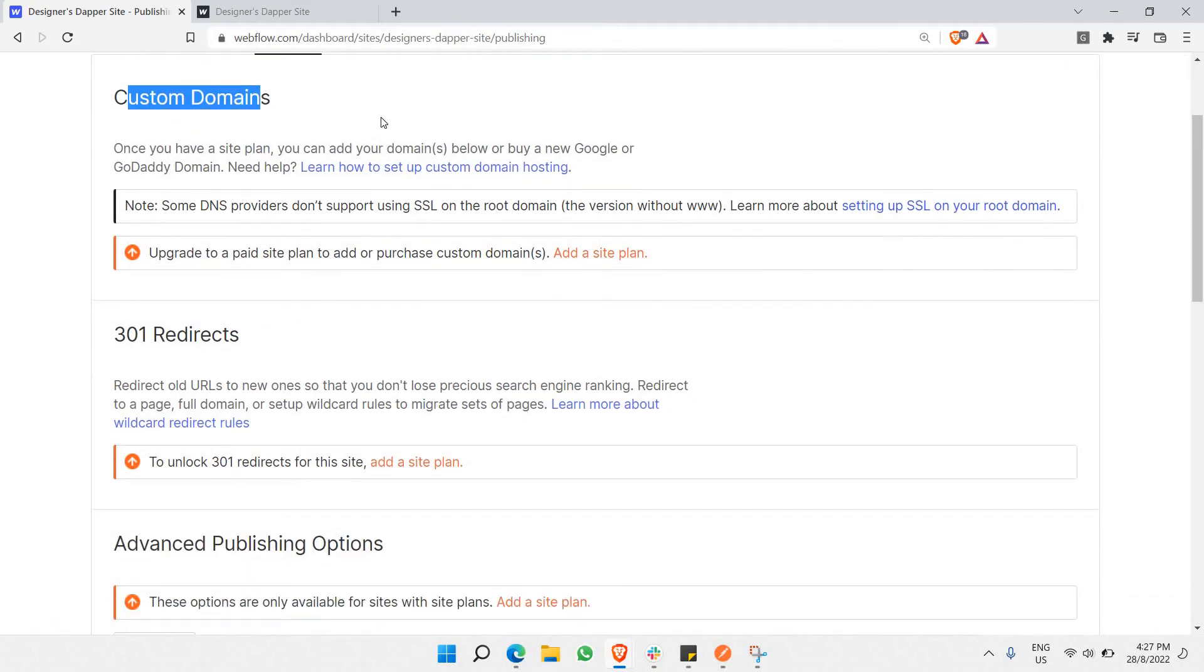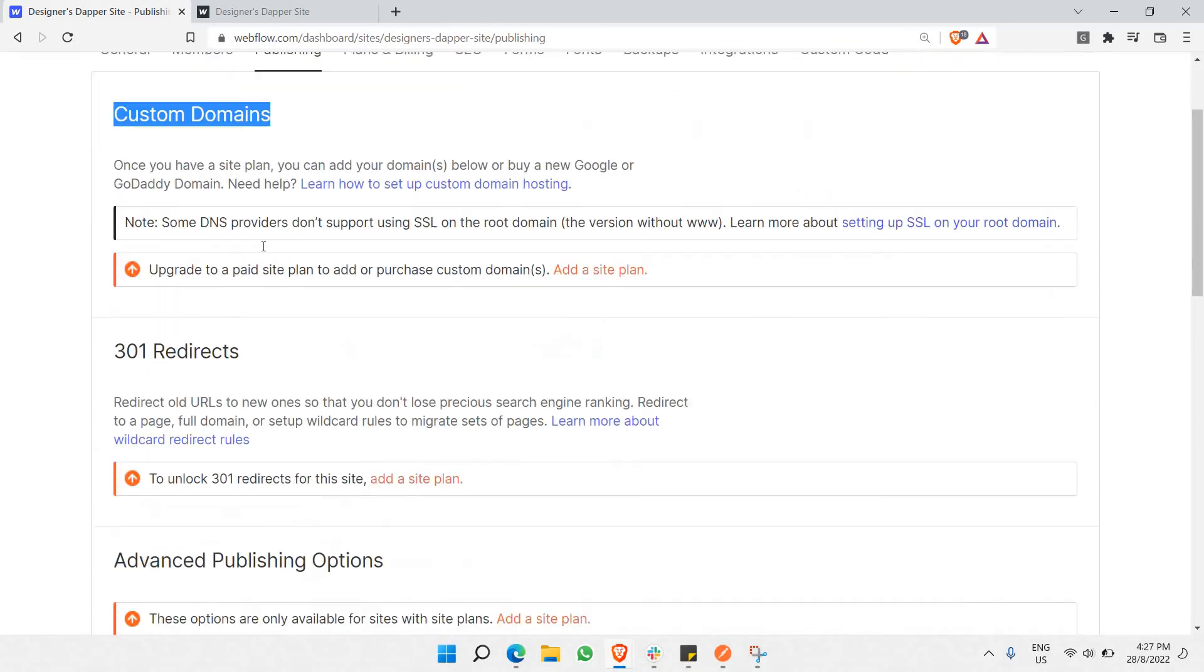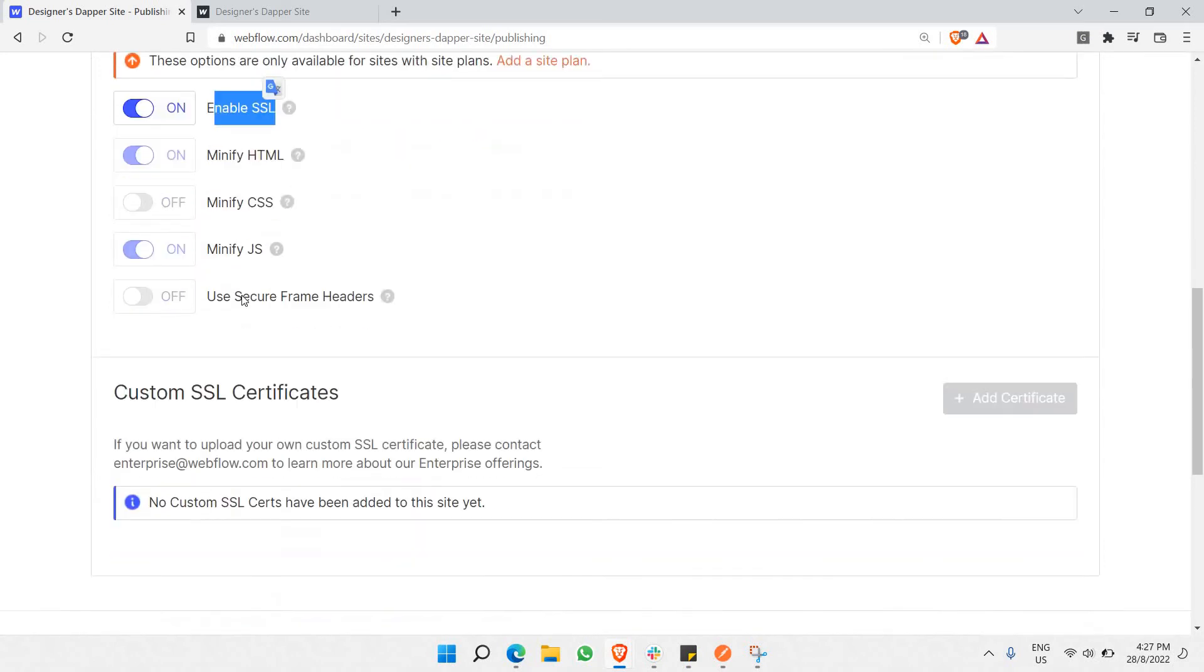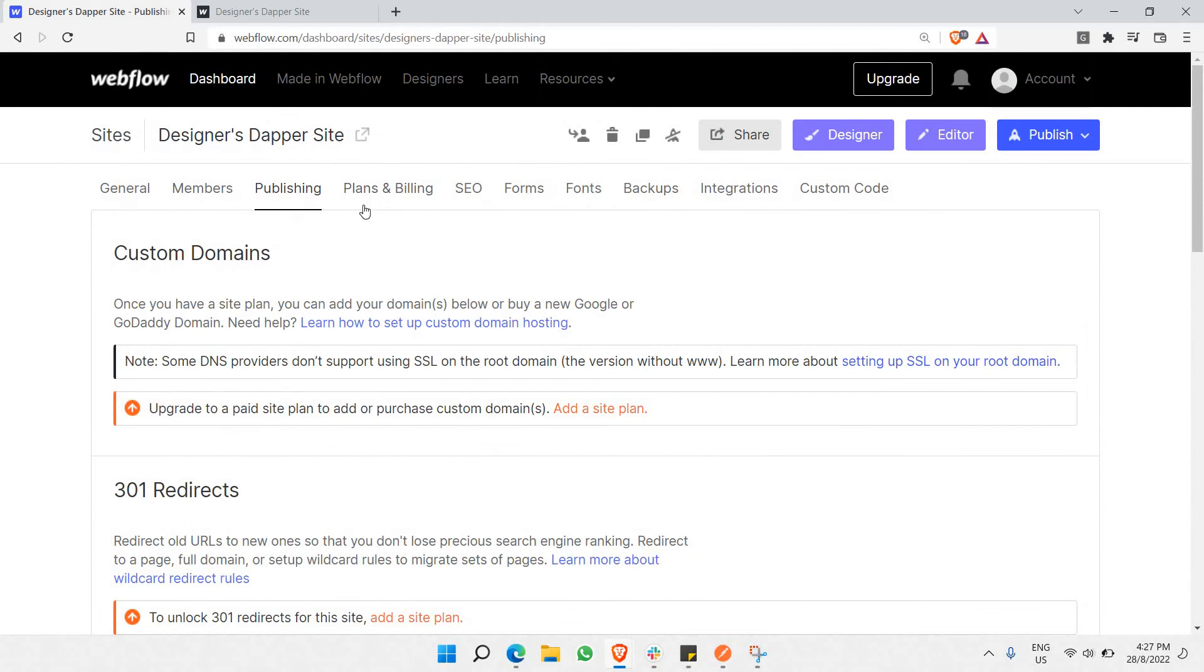Once you have a custom domain, you need to enable SSL. If you have a custom SSL certificate, you'll need to add that as well. These options become available once you've bought the plan.